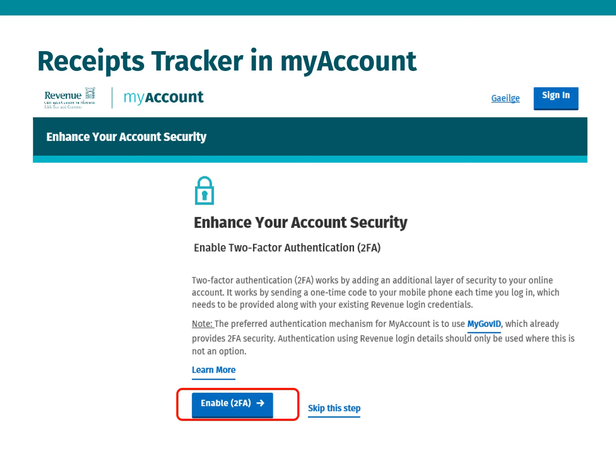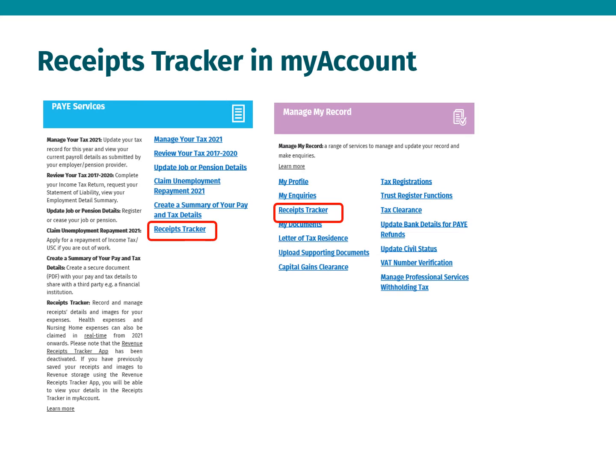The one-time code is needed along with your existing Revenue login credentials. You can access the Receipts Tracker through PAYE services or Manage My Record.